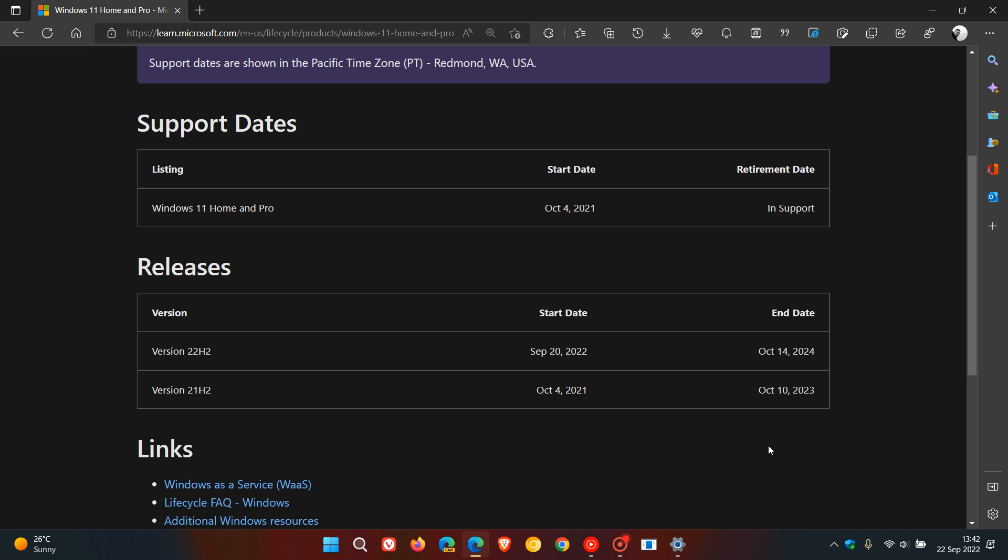Now, if we look here at the bottom, version 21H2 was rolled out on October the 4th, 2021, and its end of support for the actual feature update, that version 21H2, is October the 10th, 2023, that's next year.